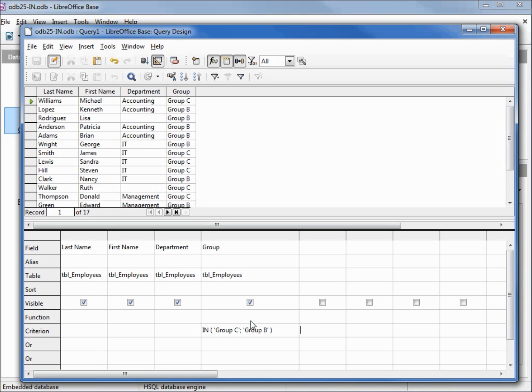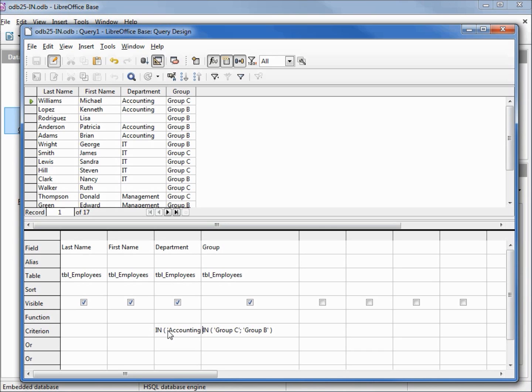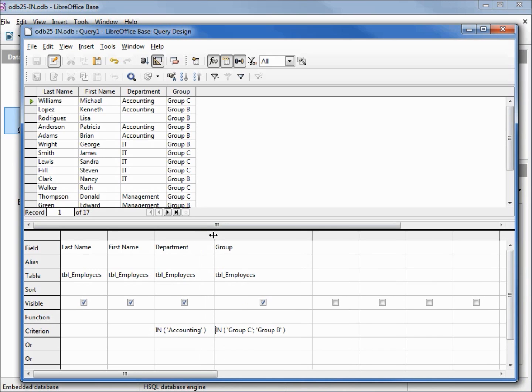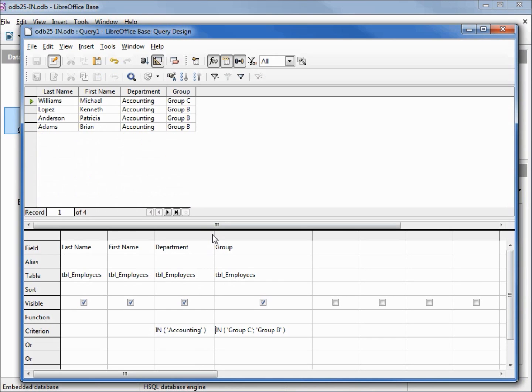Let's also add in a department. We will say IN, left parent, single quote, accounting, single quote, right parent, pressing enter to lock that in. And I'm going to stretch out that column a little more so we see it all. Pressing F5 narrows that down to four records.